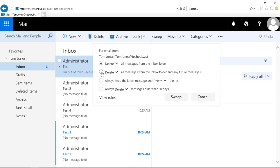We can also choose the next option. Again, delete or archive all messages from the inbox folder and any future messages. So if Tom emails me again, it's going to go right into the deleted items now and in the future.